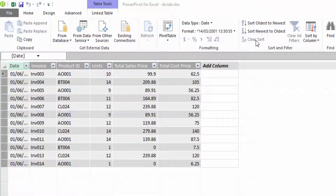Divide is a normal mathematical operation. You have a numerator and you have a denominator, and when you're dividing in DAX you're dividing one column by another column, instead of in Excel where you divide one cell by another cell. Let me show you what I mean, and why you should use the DIVIDE function available in DAX.